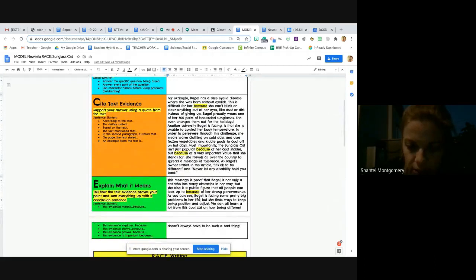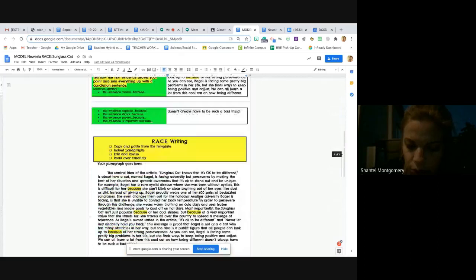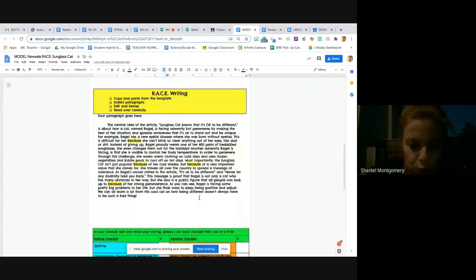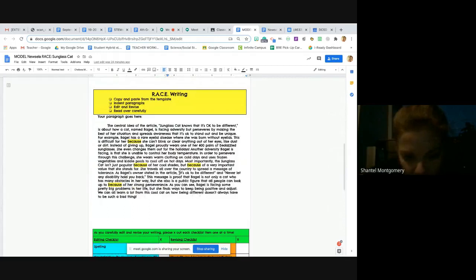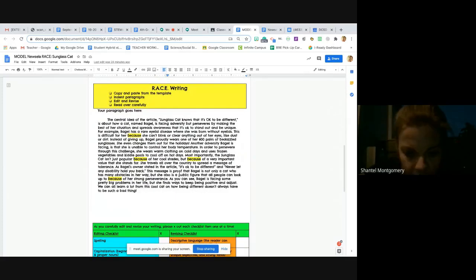Look at all those beautiful 'becauses.' Four 'becauses' in one paragraph. Oof, makes me so happy. That's my favorite word. Love it.